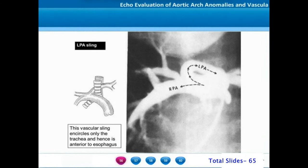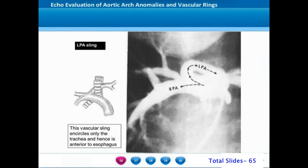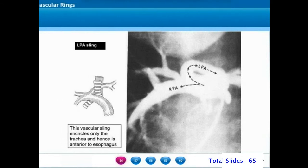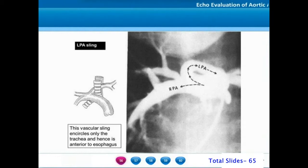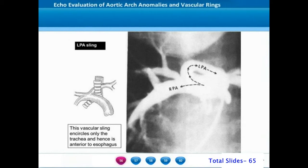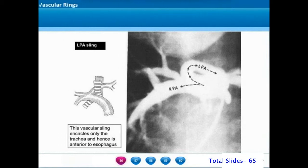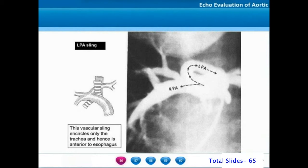In a normal trachea, the cartilaginous rings are confined to the anterior half of the trachea and the posterior half is a muscular structure. However, when there is a complete tracheal ring, there is a total cartilaginous ring all around the trachea, resulting in intrinsic tracheal narrowing. Many patients with left pulmonary artery sling are associated with this intrinsic narrowing in the form of a complete cartilaginous tracheal ring.